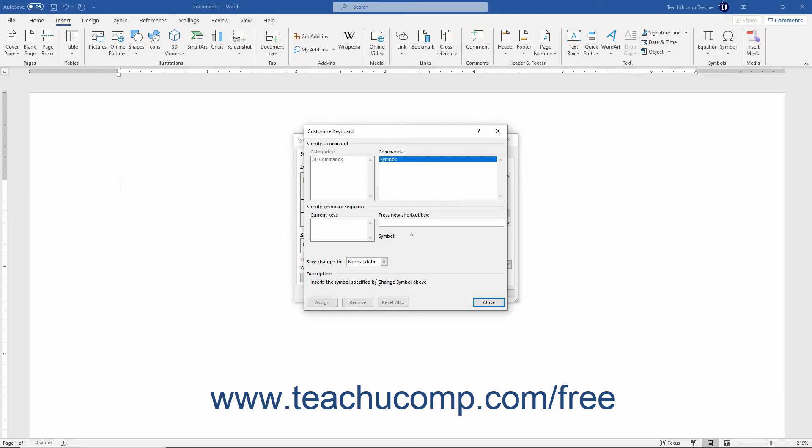In the Customize Keyboard dialog box, the cursor appears in the Press New Shortcut Key field. Press the combination of keys to use for a keyboard shortcut in conjunction with either the Control or Alt keys. When you press a key combination, it appears in the Press New Shortcut Key field.